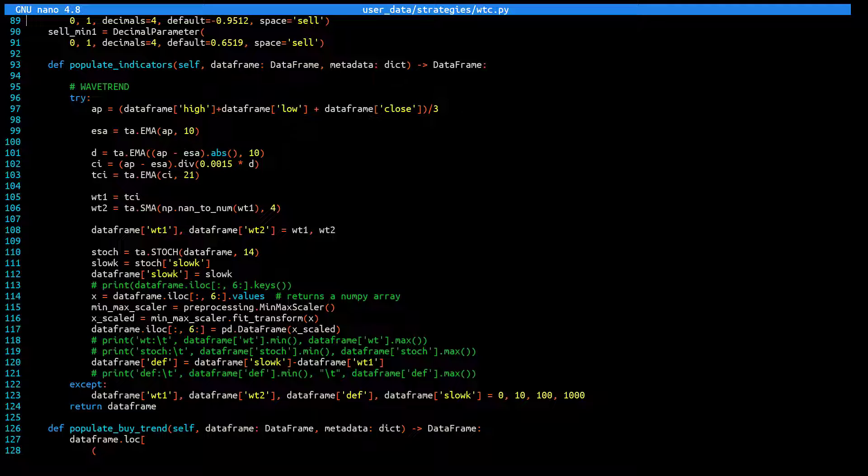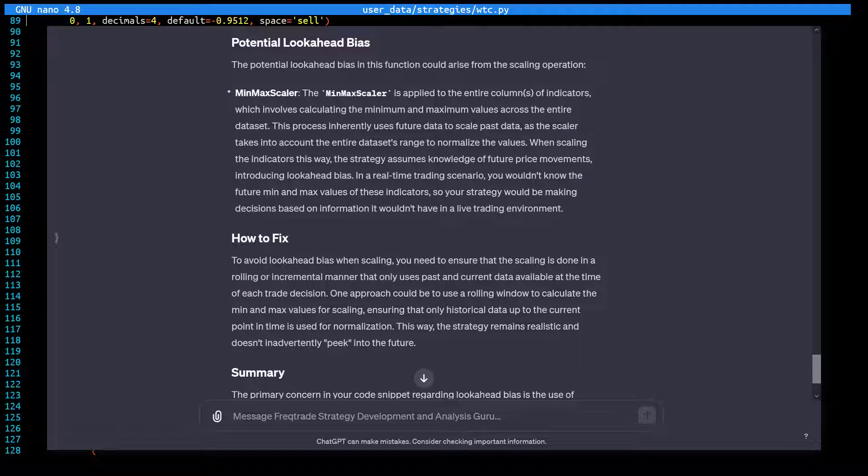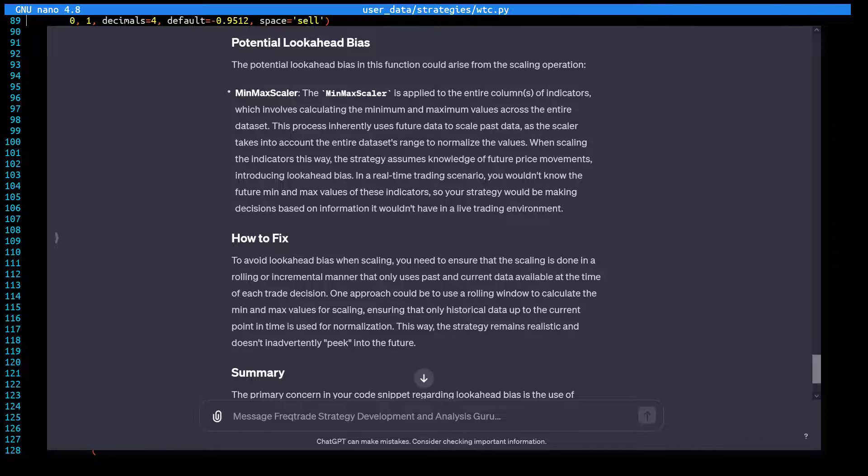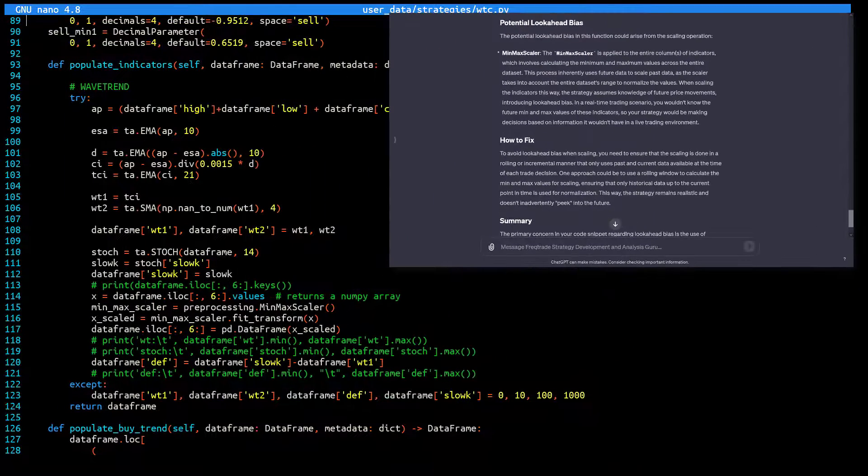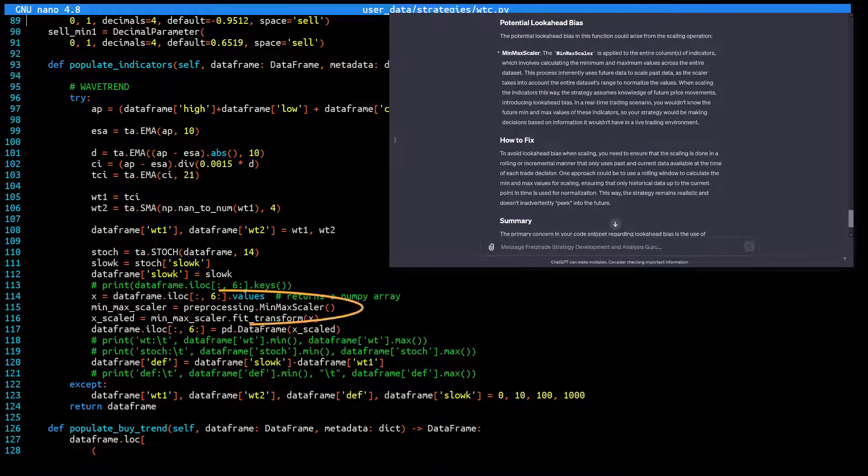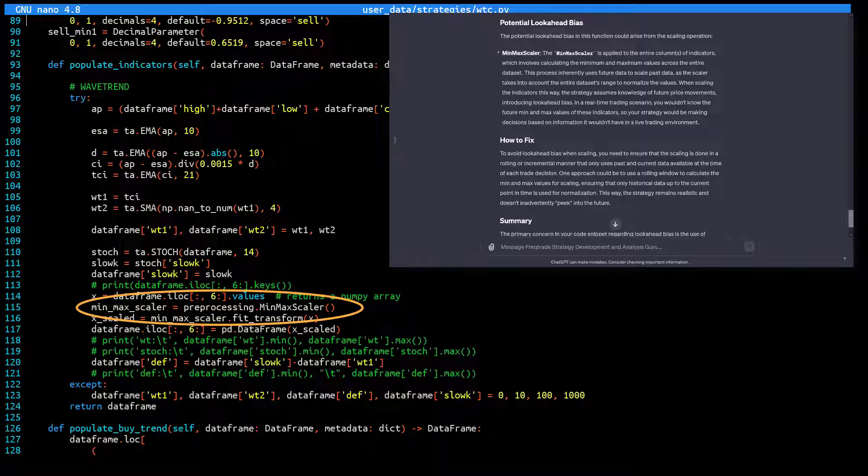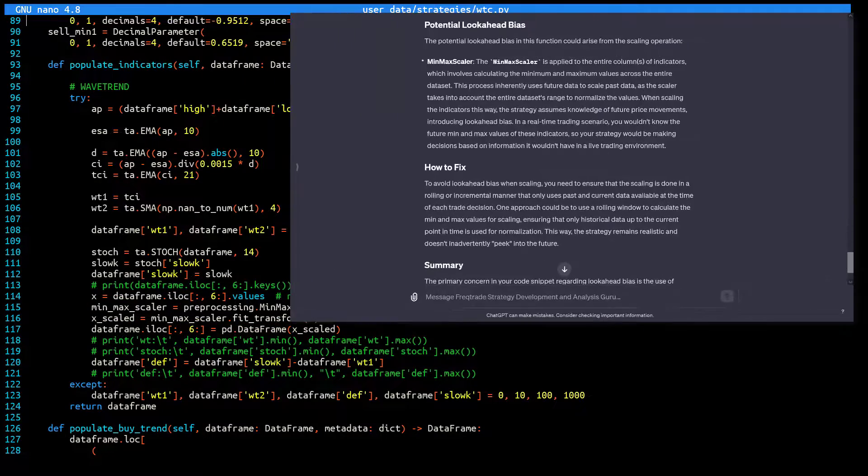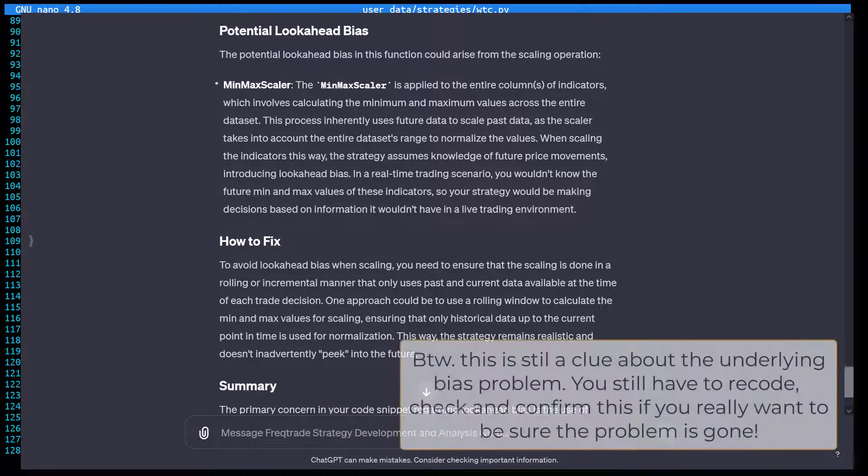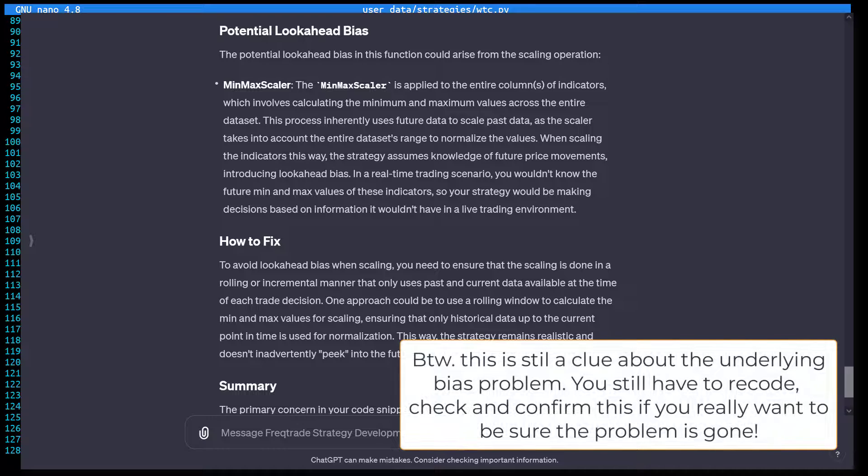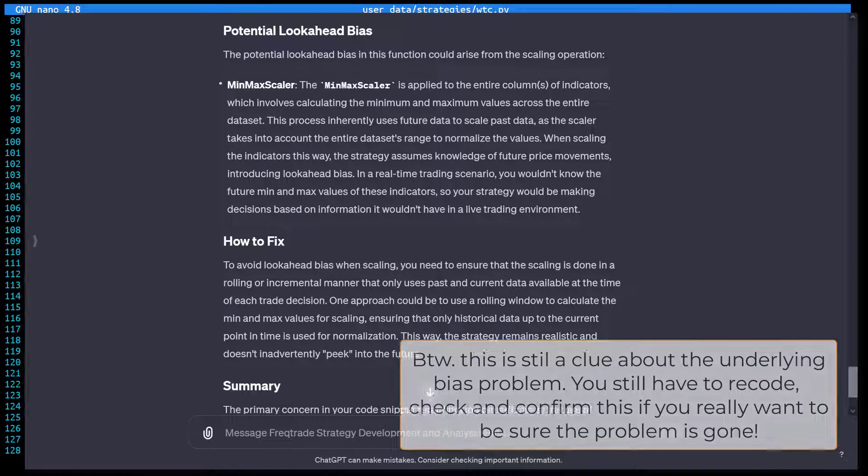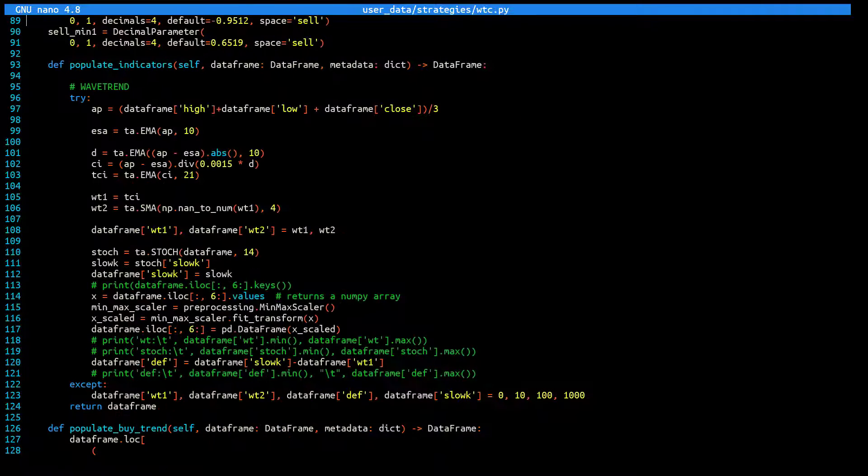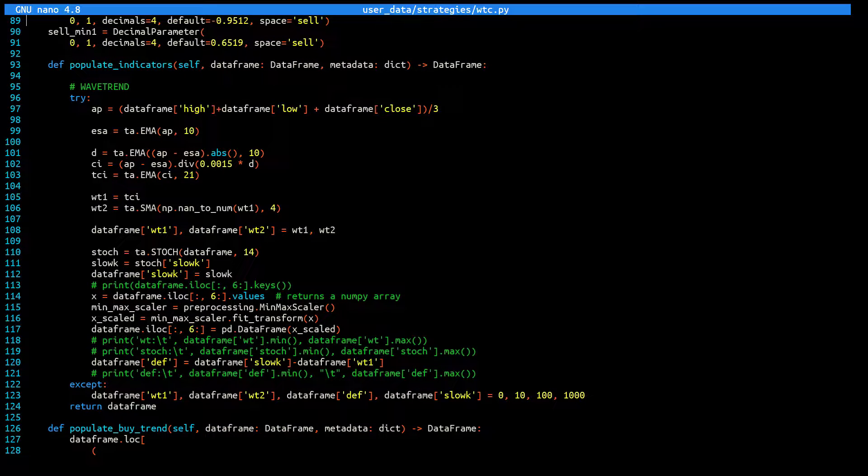Since we all have the availability of AI, I also asked ChatGPT where this potential problem could be located in the code. There I was warned that the min-max-scaler could be the cause of this bias. Now I am not going to read this whole page out loud, but at least you can see how ChatGPT is proposing a fix to avoid this lookahead bias.